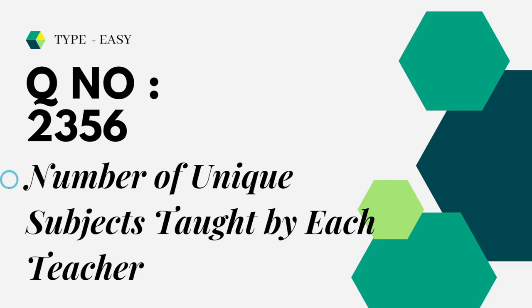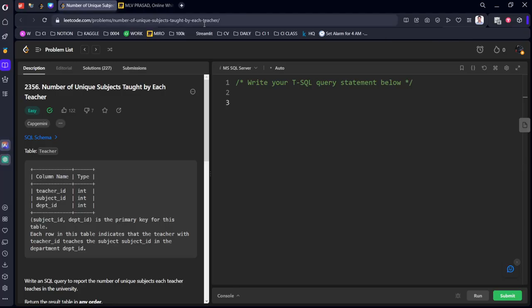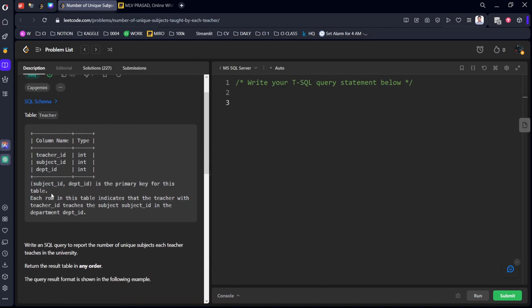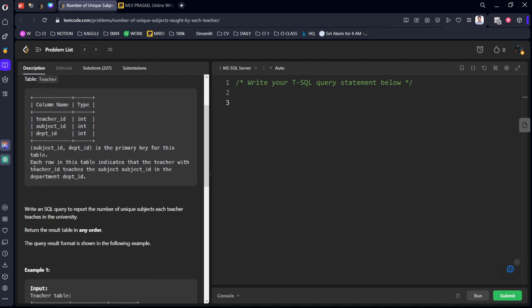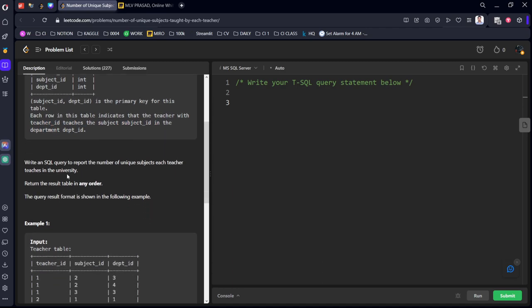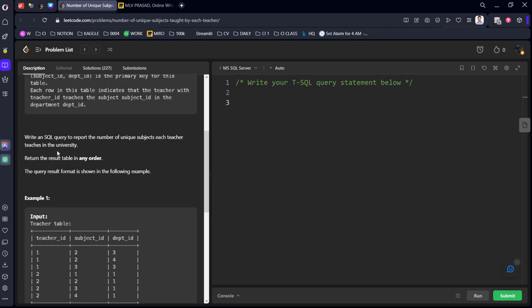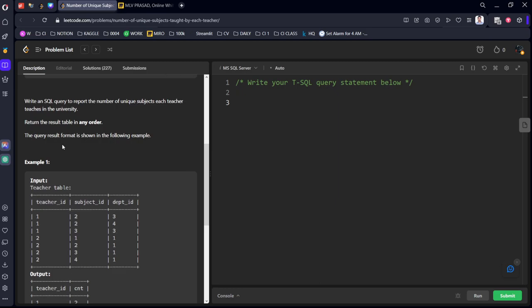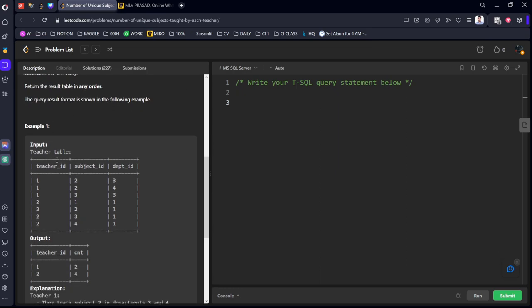Let's see the question. It consists of a teacher table with teacher_id, subject_id, and dept_id. The combination of subject and department ID is the primary key. Each row in this table indicates which teacher with the teacher_id is teaching which subject and belongs to which department. Write an SQL query to report the number of unique subjects each teacher is teaching in the university.